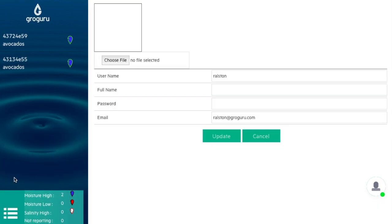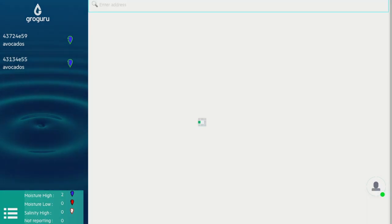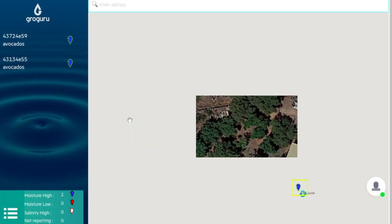Under settings, you can change your username and password, as well as your email, and upload a profile image. I'm going to go back to the satellite view.